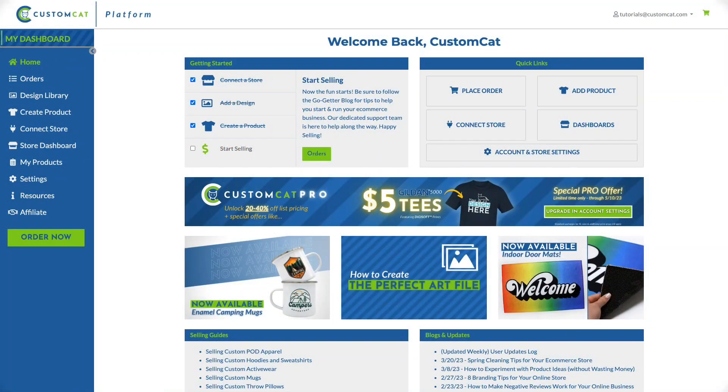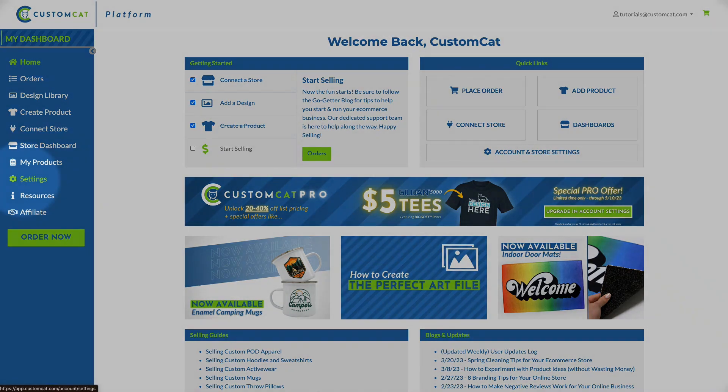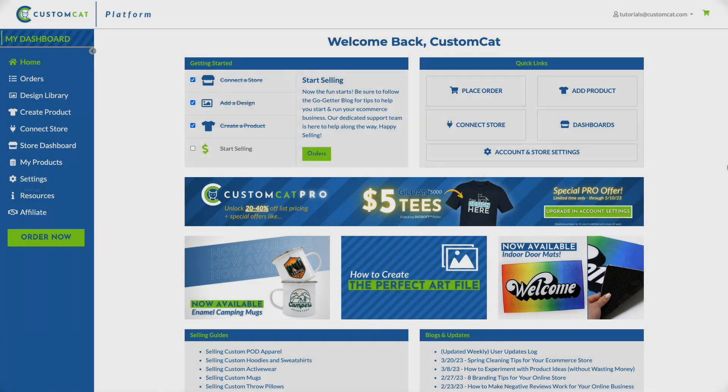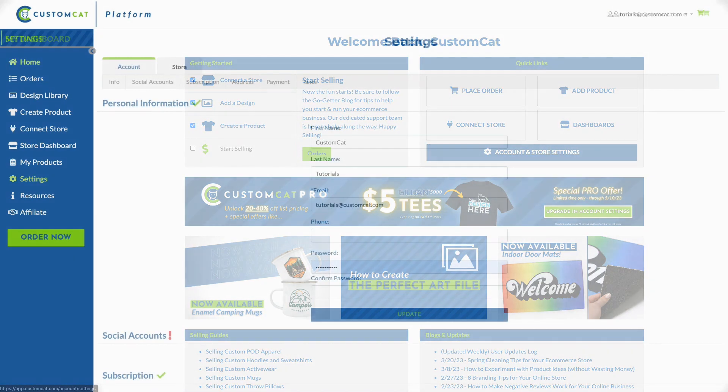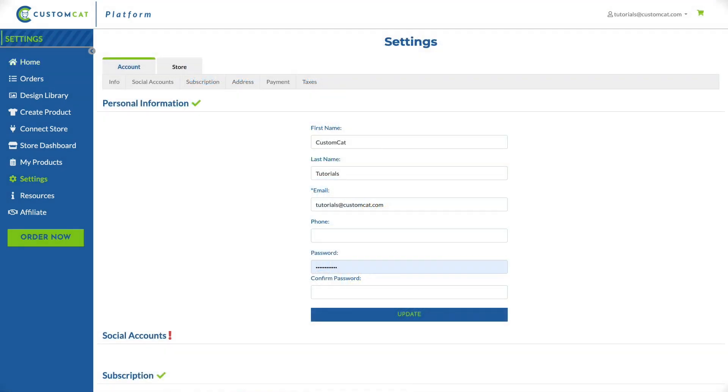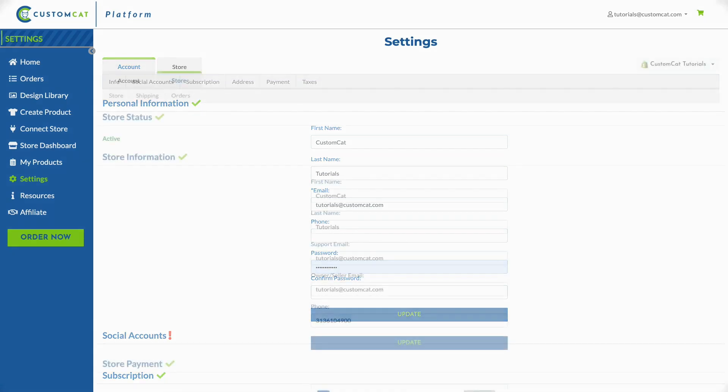To update your store settings in CustomCat, click settings in the left navigation menu of your account or from the helpful Quick Links box on your account dashboard. This will bring you to your general account settings.